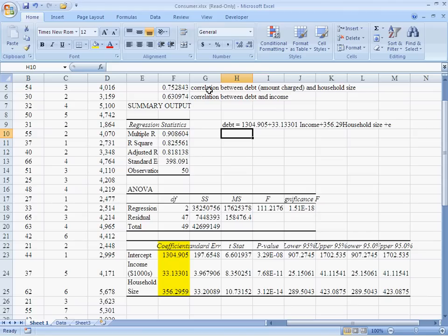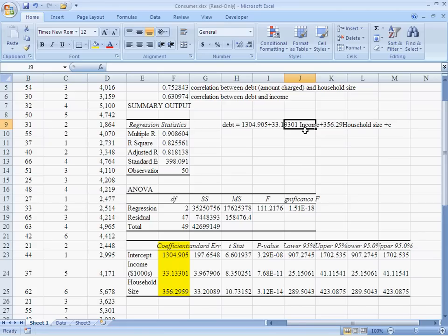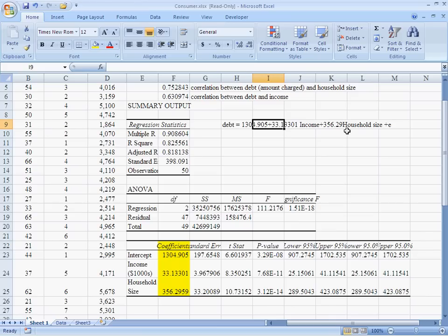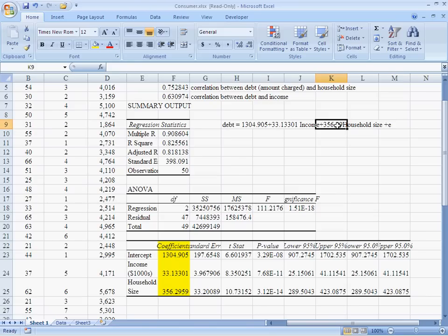What does this regression estimate tell us? What it says is it has estimated that if you have an income level go up by $1,000, that you could expect about $33 more in credit card debt. Because remember, income is in thousands. So, if income goes up by one, we expect credit card debt to go up by the coefficient of 33.1. For household size, we expect that for every additional person in the household, credit card debt looks like it will go up about $356.29.